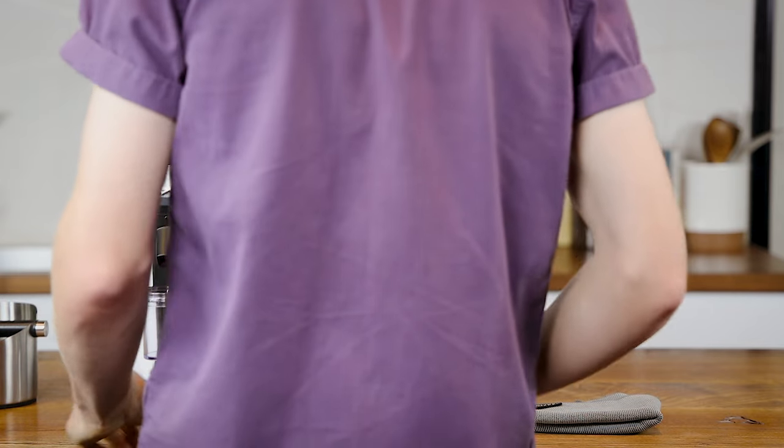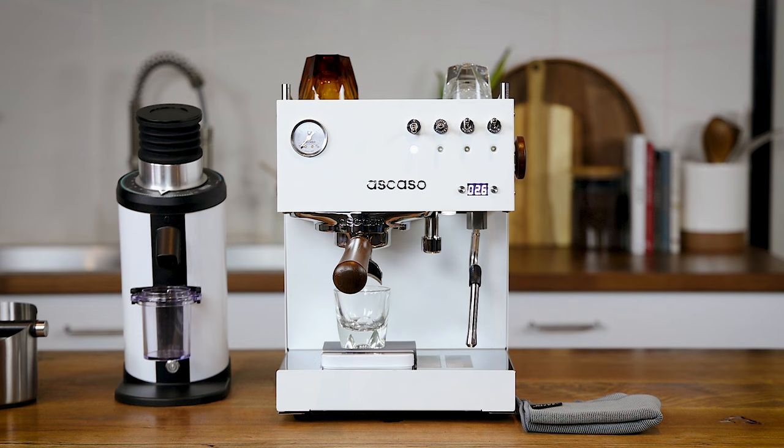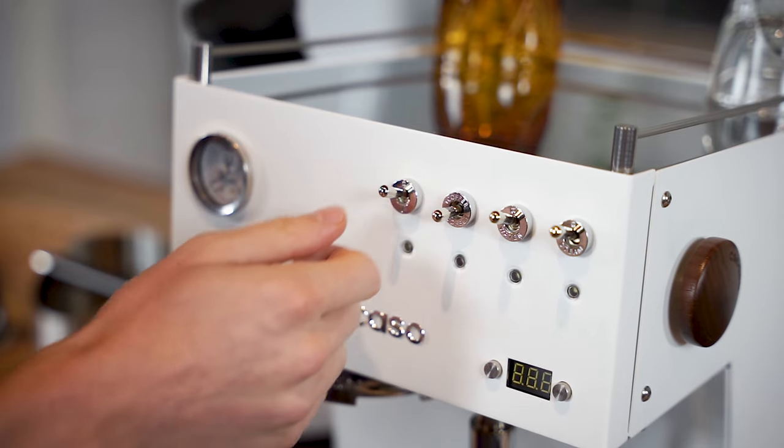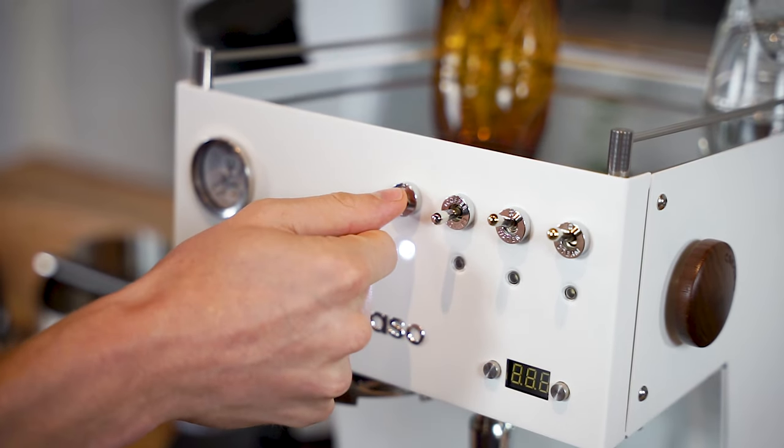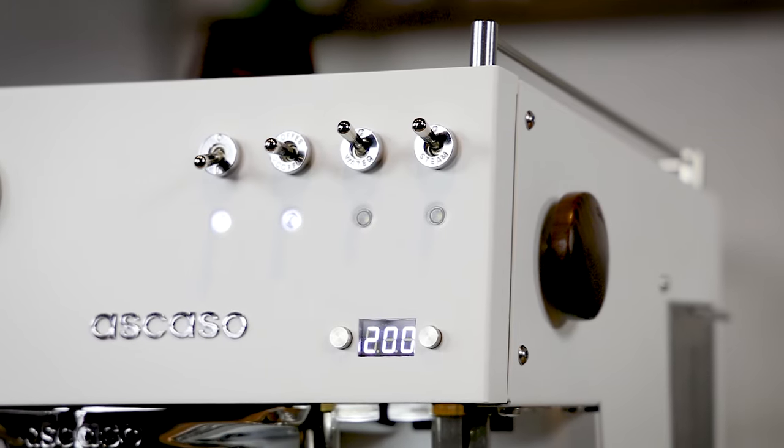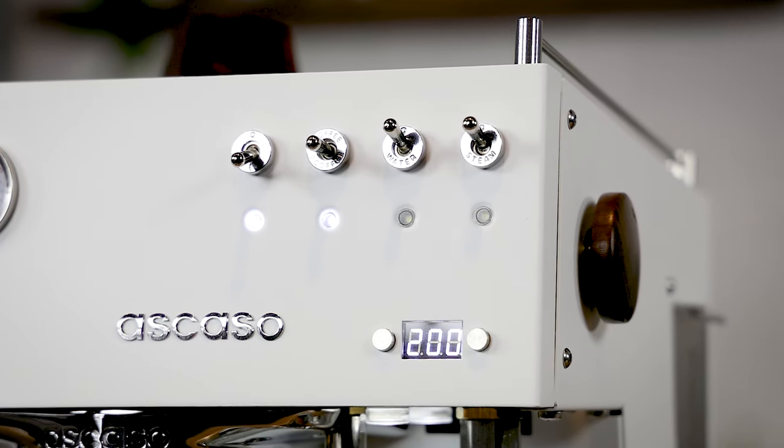Rare for a machine this size, the Steel Duo is perfect for baristas on the move. It features a blazing 3-minute heat-up time, with the group heads stabilized within 10 minutes.